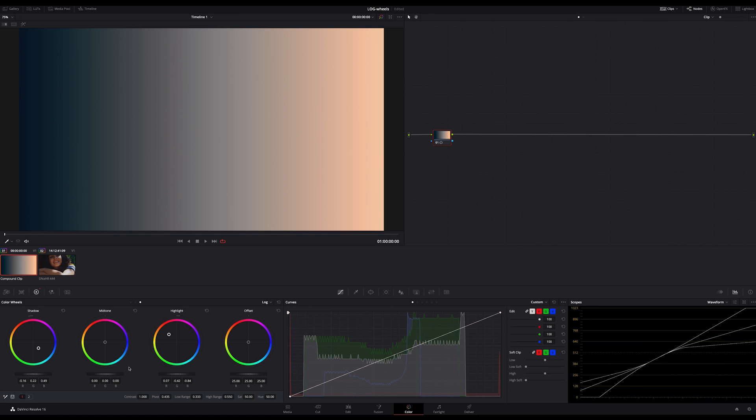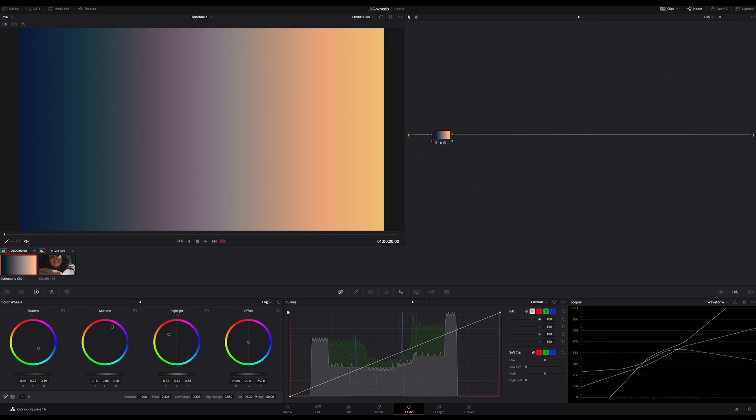You can see it best if I bring in some magenta in the midtone for example and crank up my saturation. Can you see this very smooth transition between the shadow, midtone and highlight ranges?